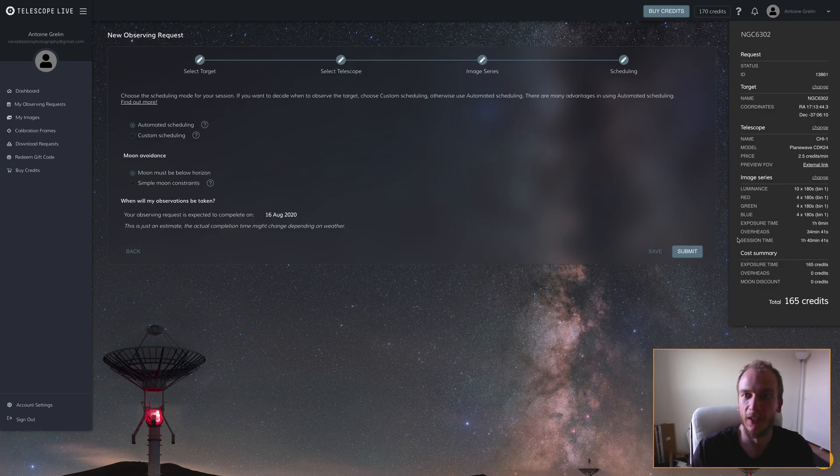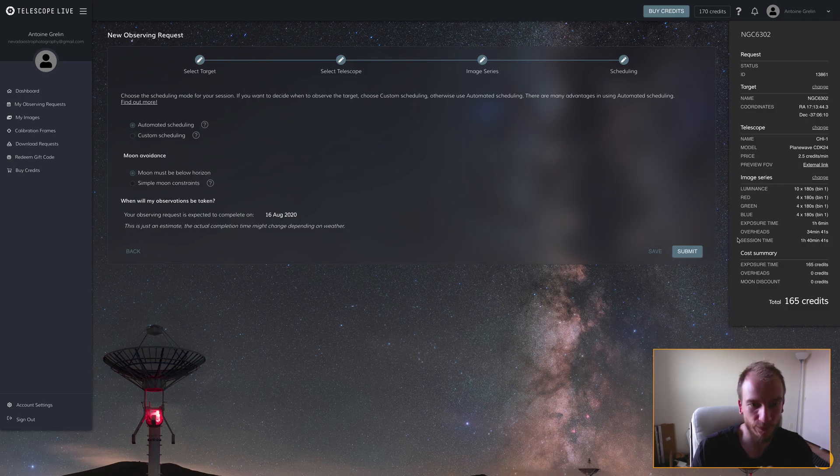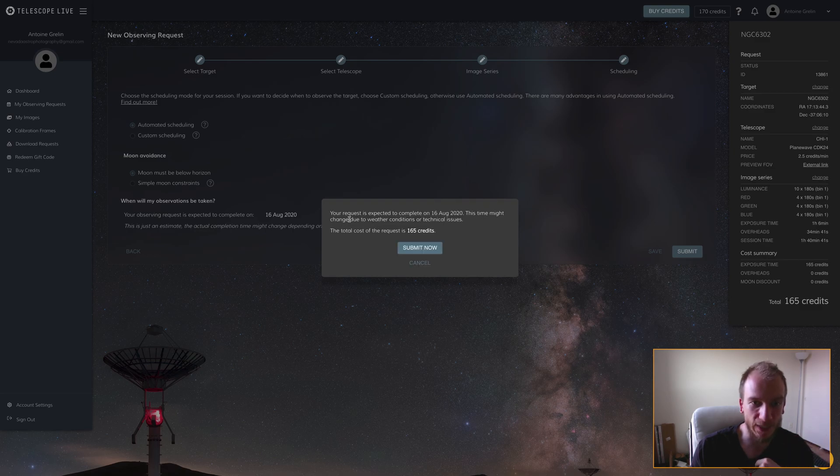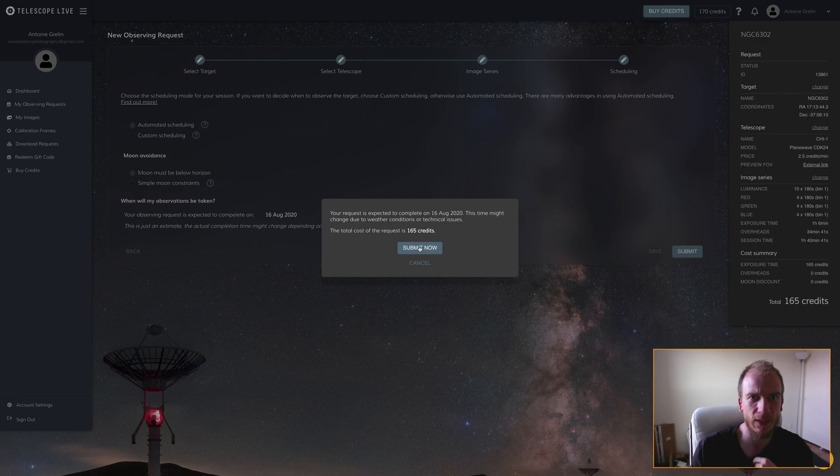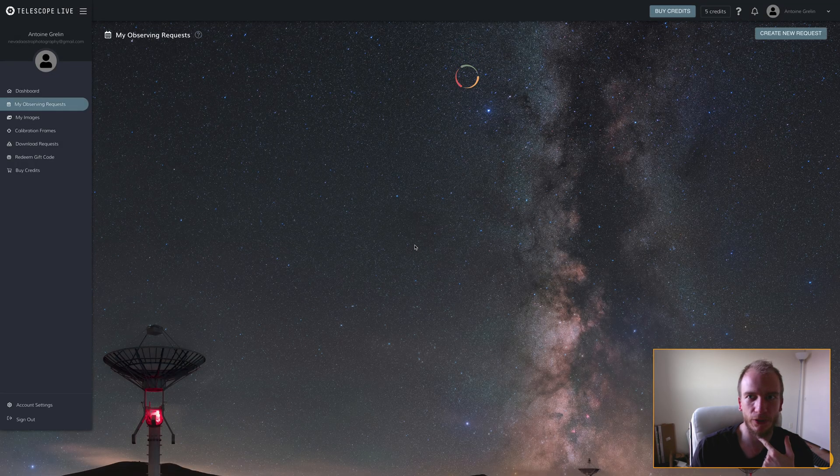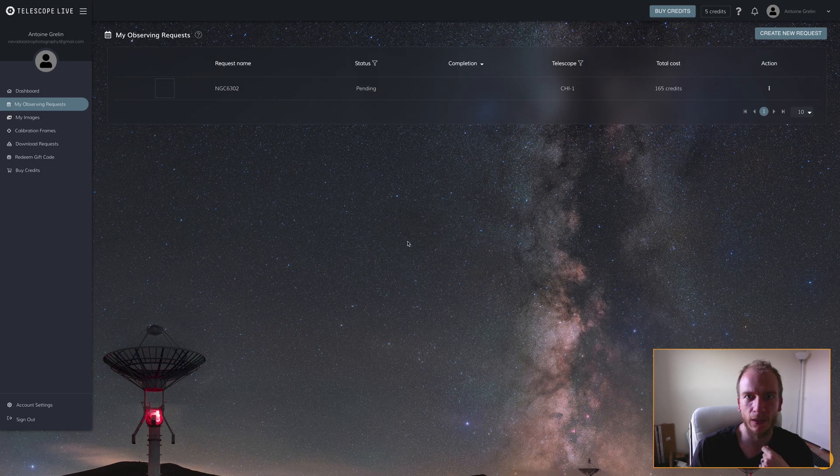I click submit. The request is expected to complete in two or three days. It's pending on Chile 1 telescope. That was surprisingly super easy, so hopefully everything goes according to plan.